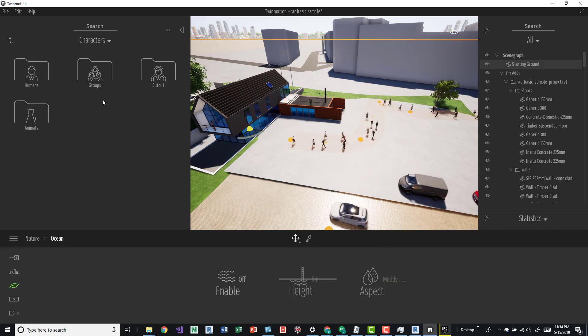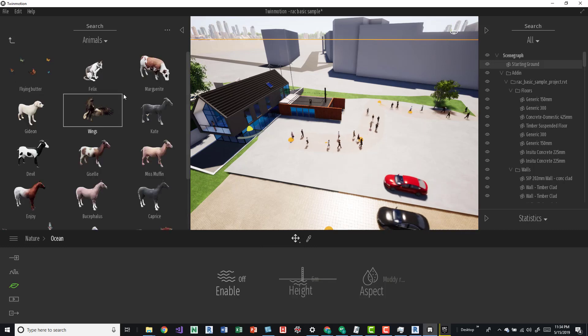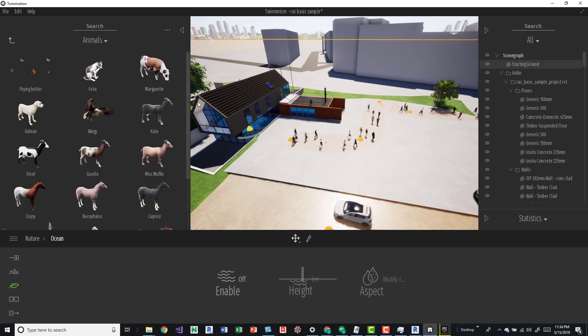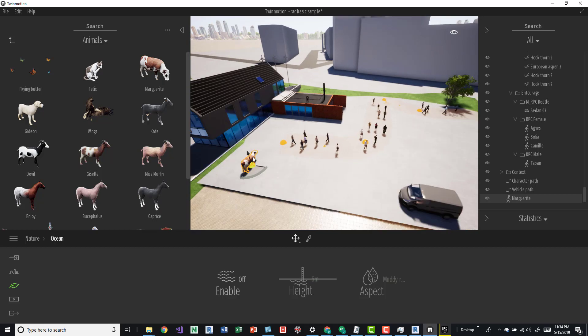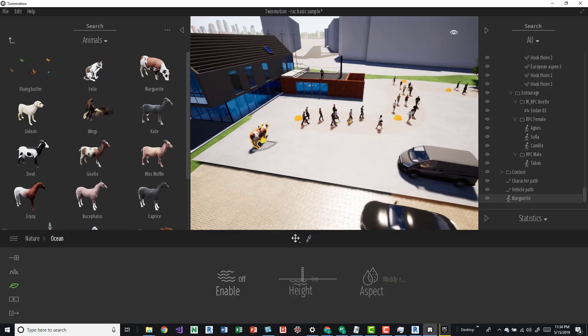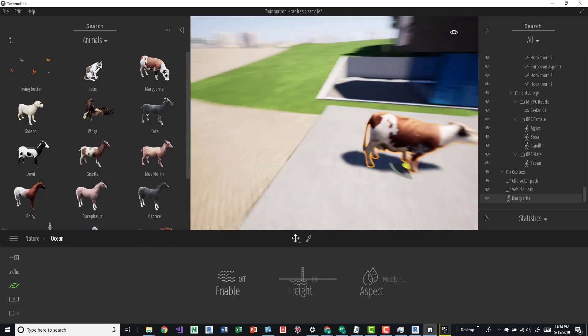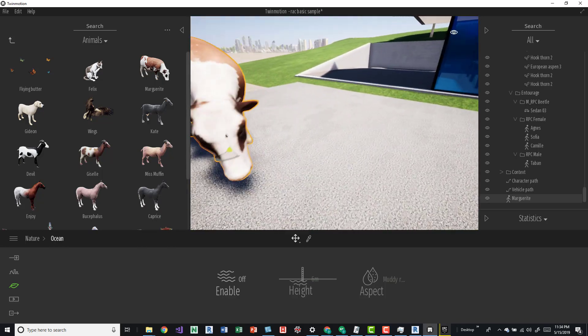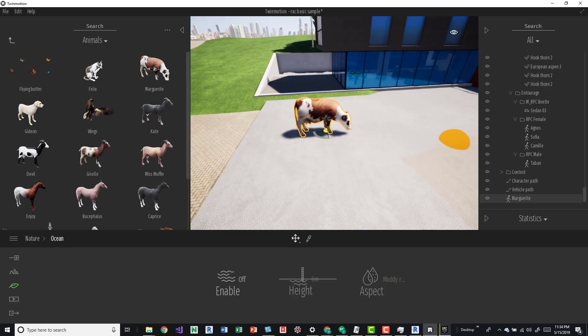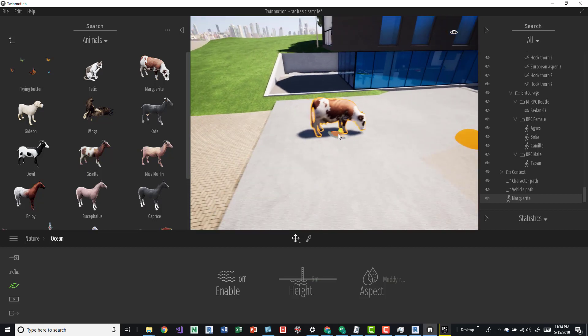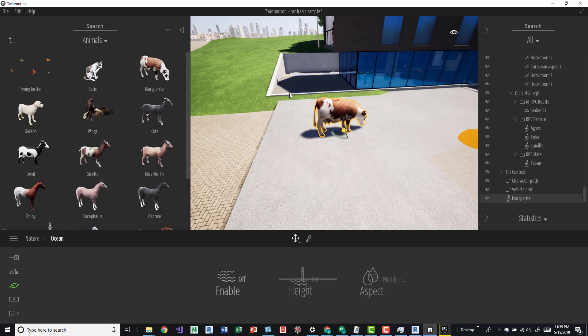I think it's in characters, animals. So we can come in here and add a cow, and then that cow is just kind of hanging out eating the concrete there. You can add a bird or butterflies.